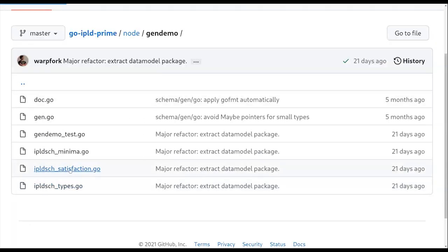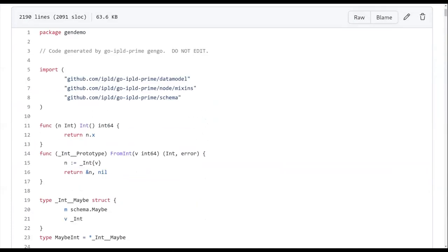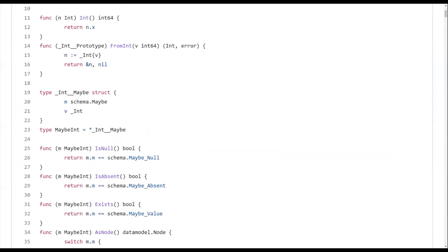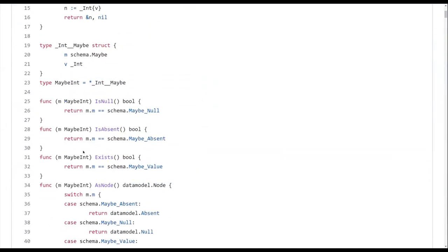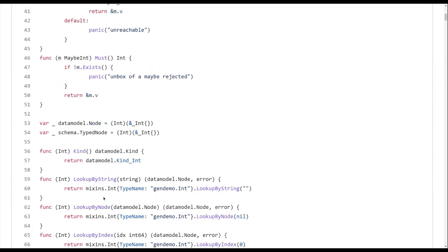And then it also generates this satisfaction file that has a bunch of methods. And you can see, for example, maybe int, which is an int that may be absent. You have methods like kind, and it tells you what kind of my int. This is code gen, so it's just statically, I'm always an int.